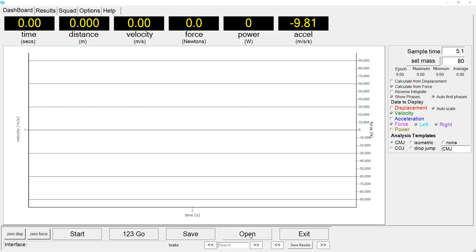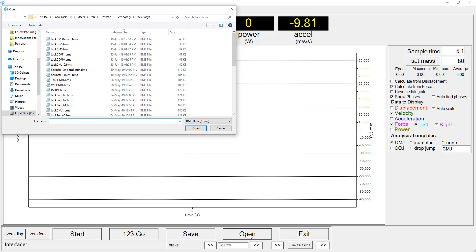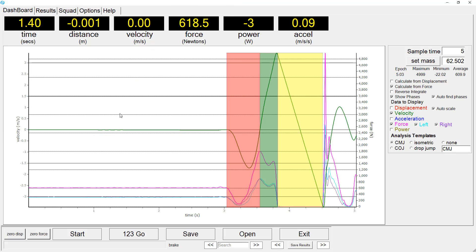In this example, we compare the counter-movement jump performance of a 100m sprint runner to that of a weightlifter. Both athletes are at quite an elite level.